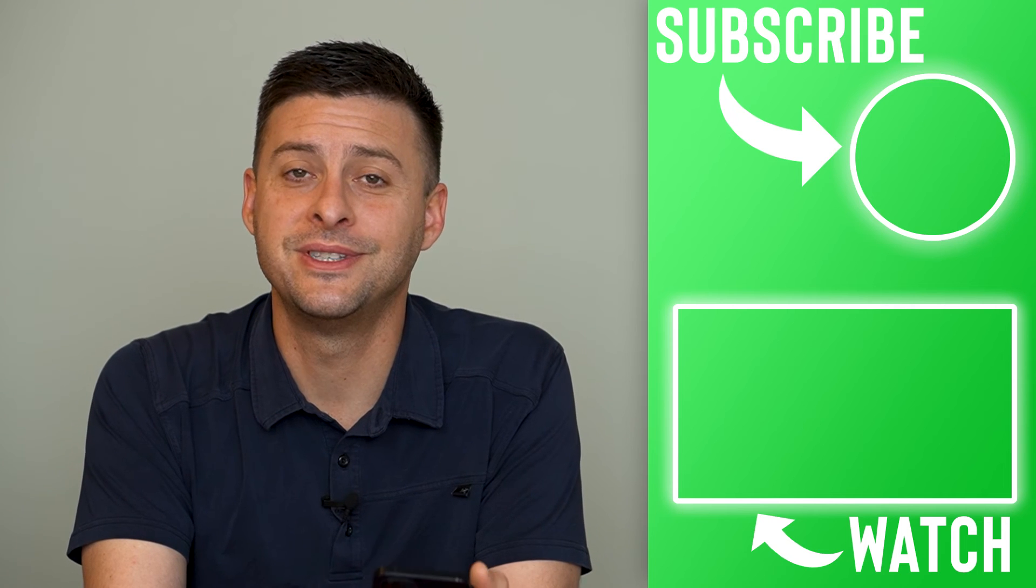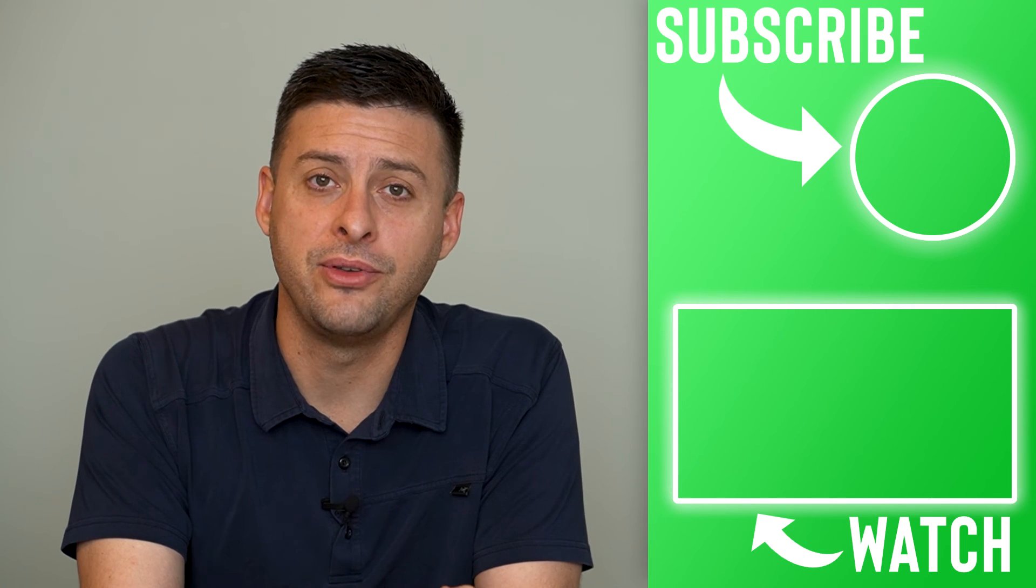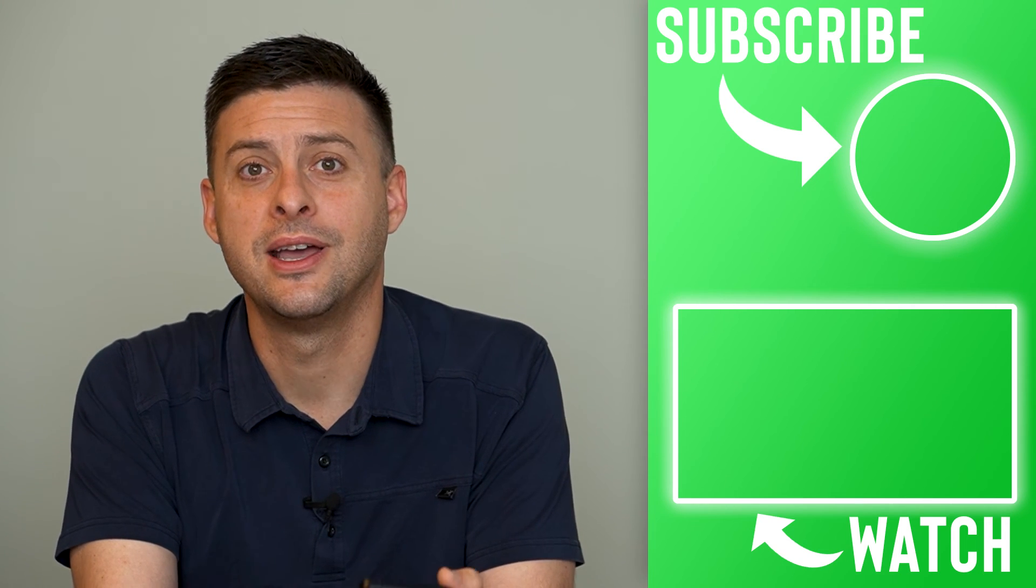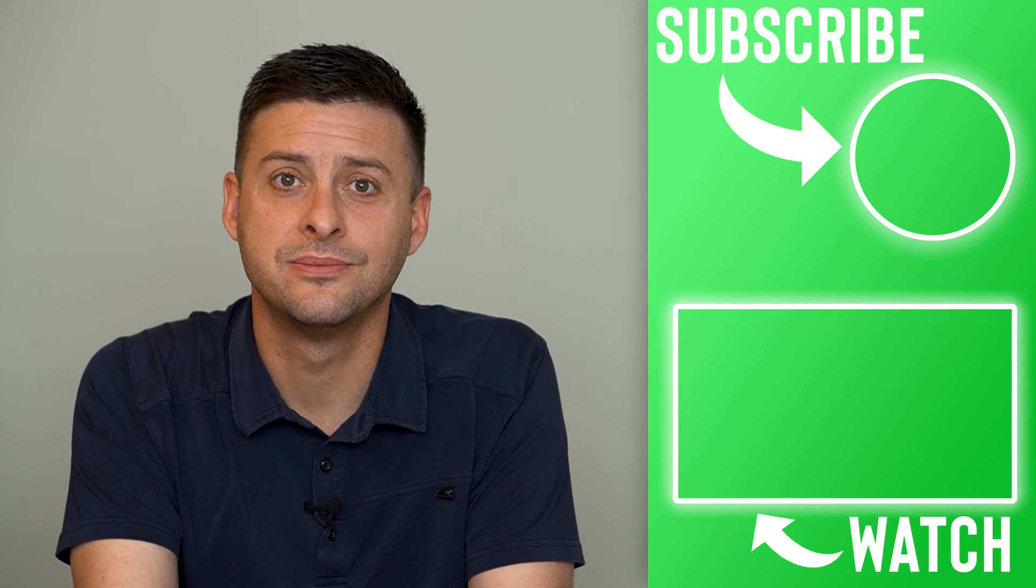Hope this helps. Let us know if you have any questions in the comments below and make sure to subscribe. Thanks!